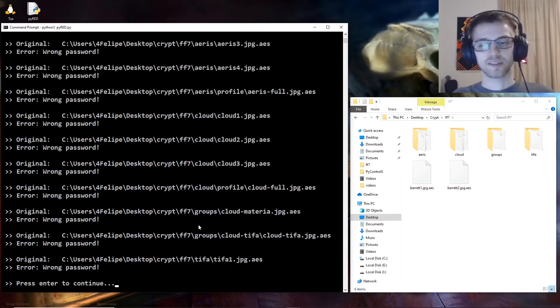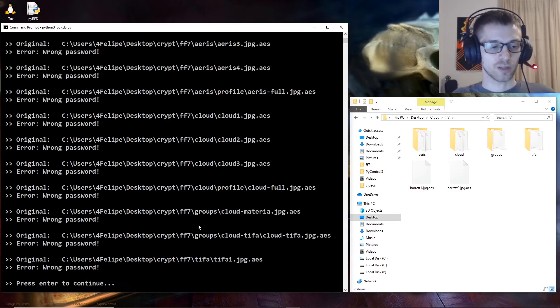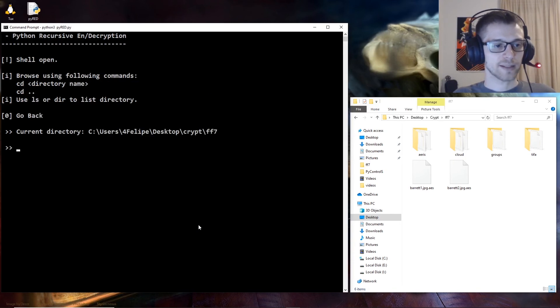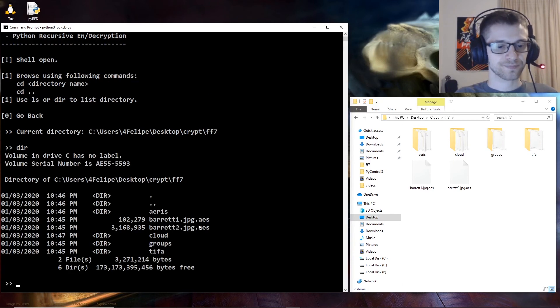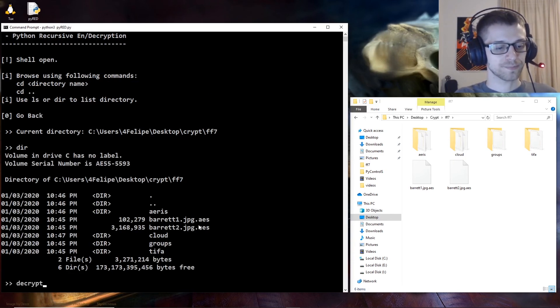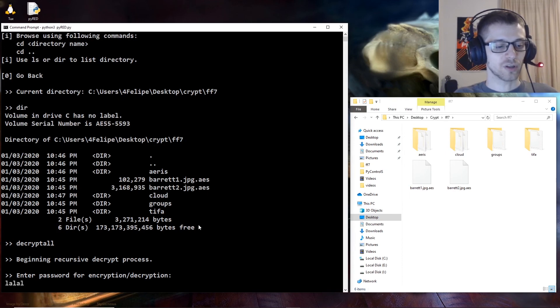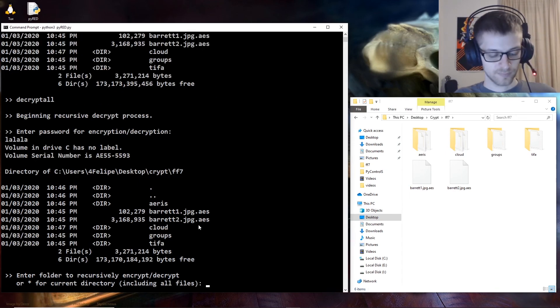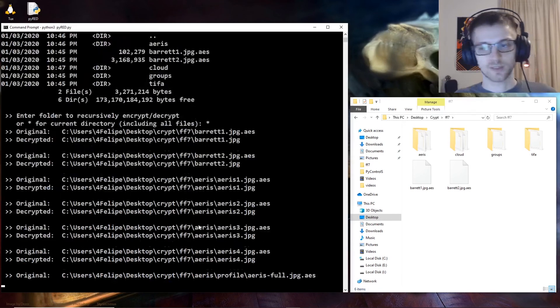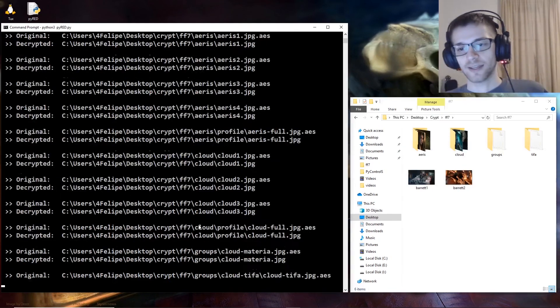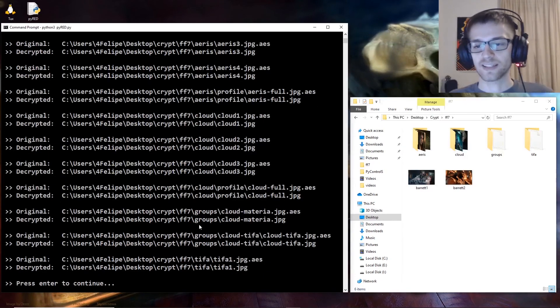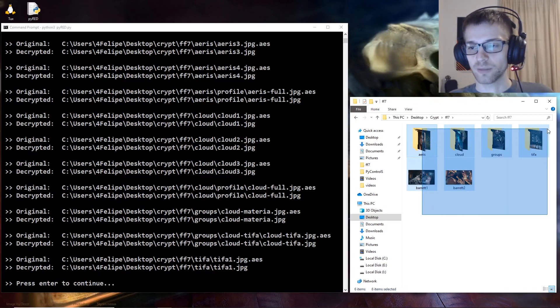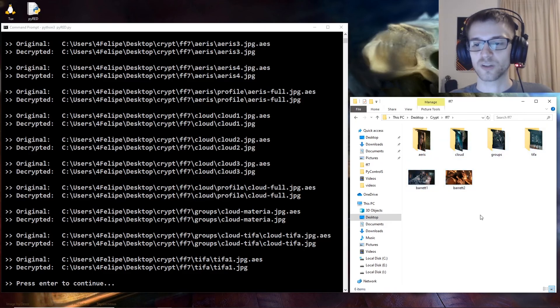and decrypt all. And we'll put the correct password, asterisk, and boom - just like that we have all of our images decrypted.